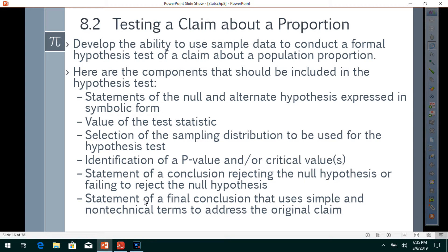Here are the components that should be included in a hypothesis test: statement of the null and alternative hypothesis in symbolic form, value of the test statistic, selection of the sampling distribution, identification of a p-value and/or critical values, statement of a conclusion rejecting or failing to reject the null hypothesis, and a final conclusion in simple non-technical terms addressing the original claim.